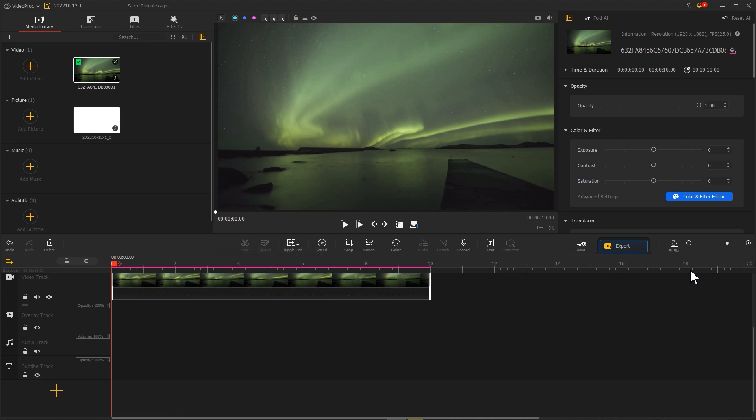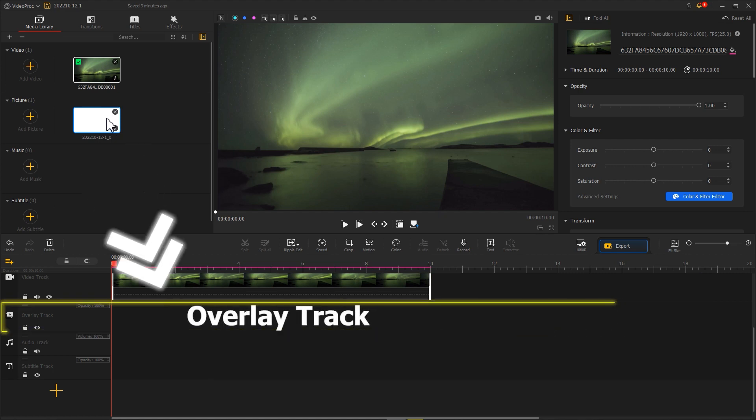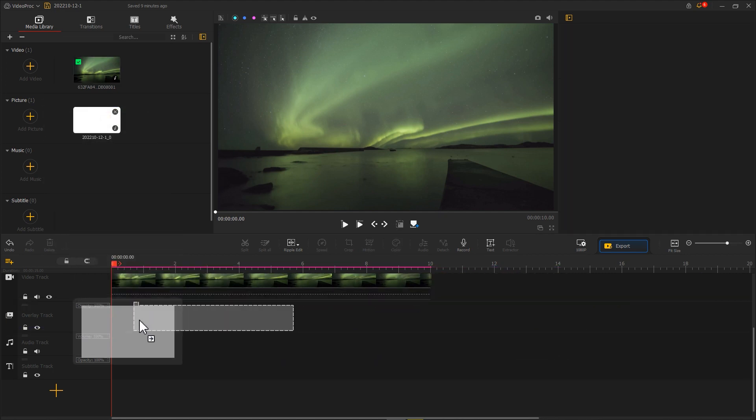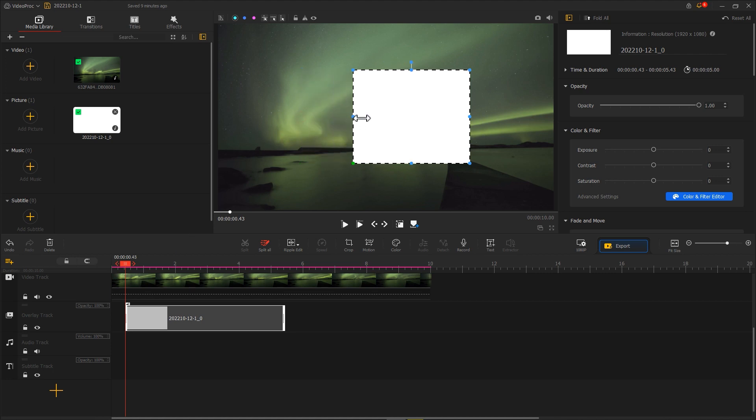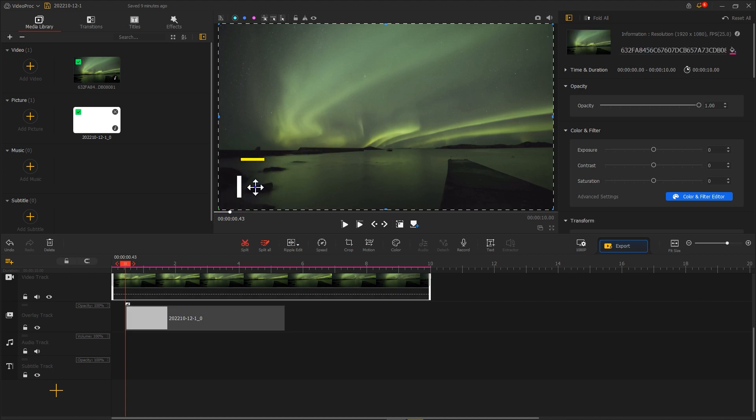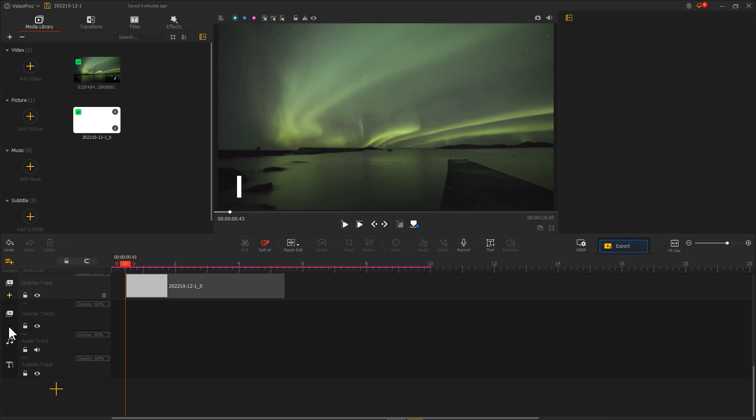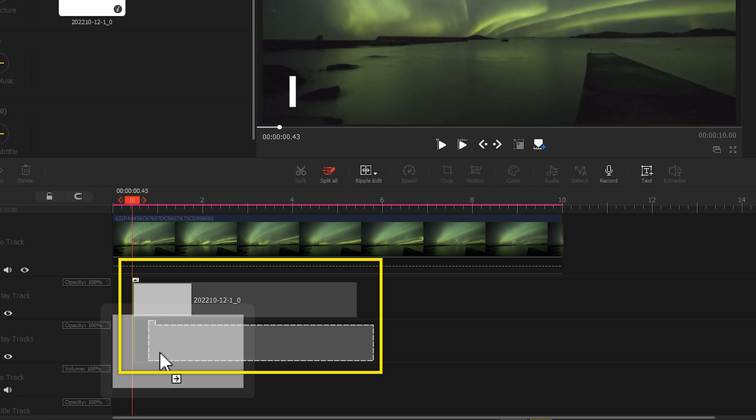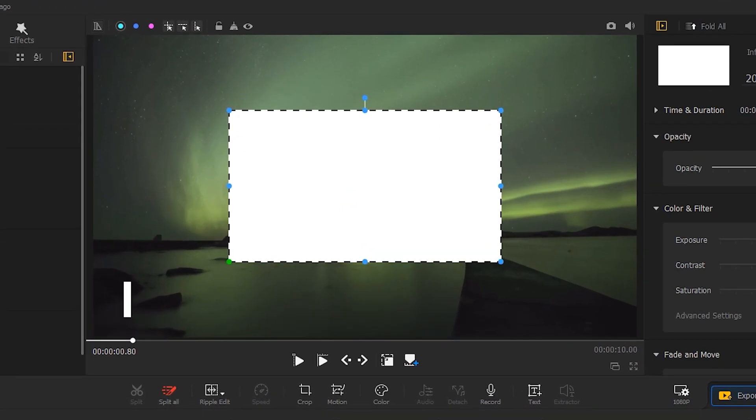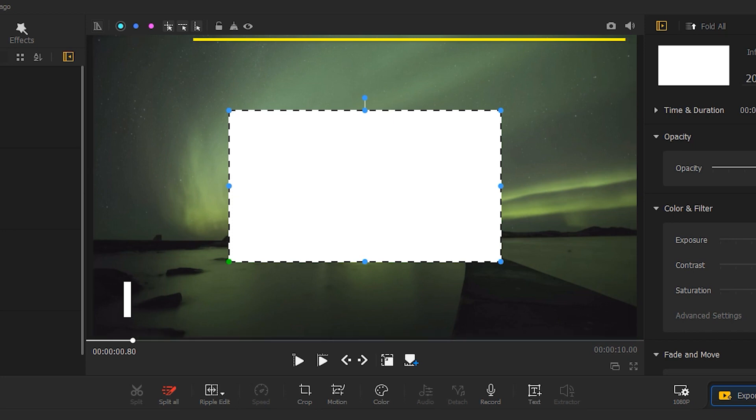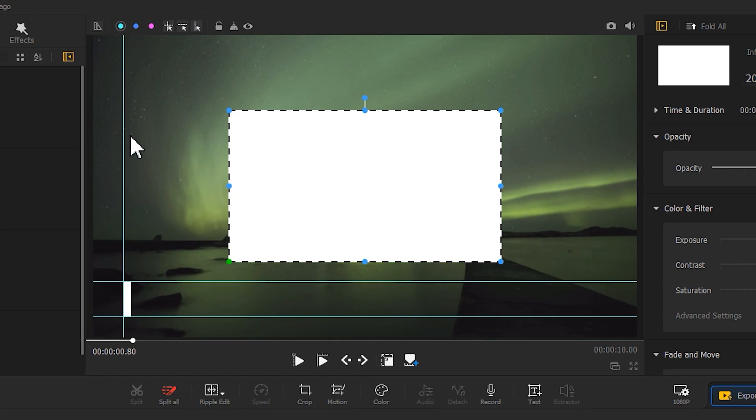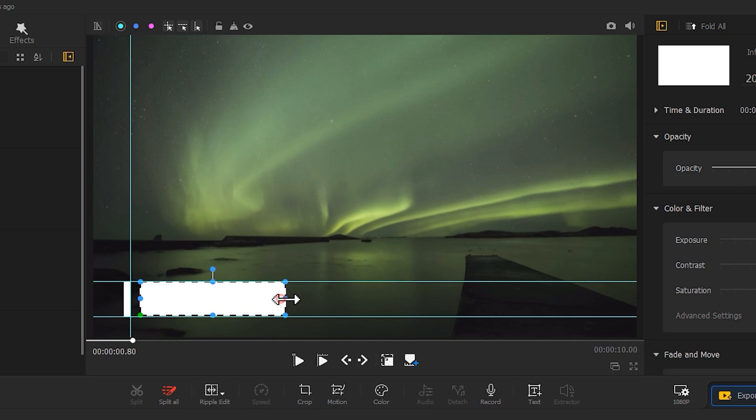Then, put a white image into the overlay track. Resize it in the preview window and make it a rectangle like the one in the video. Then, create a new overlay track. Put a white image in again. Note here, you should slightly stagger the two images in the timeline. Next, resize and reposition the second white image in the preview window. You can use the guideline to align it with the first image, like this. When you're done, drag the guideline away to delete it.